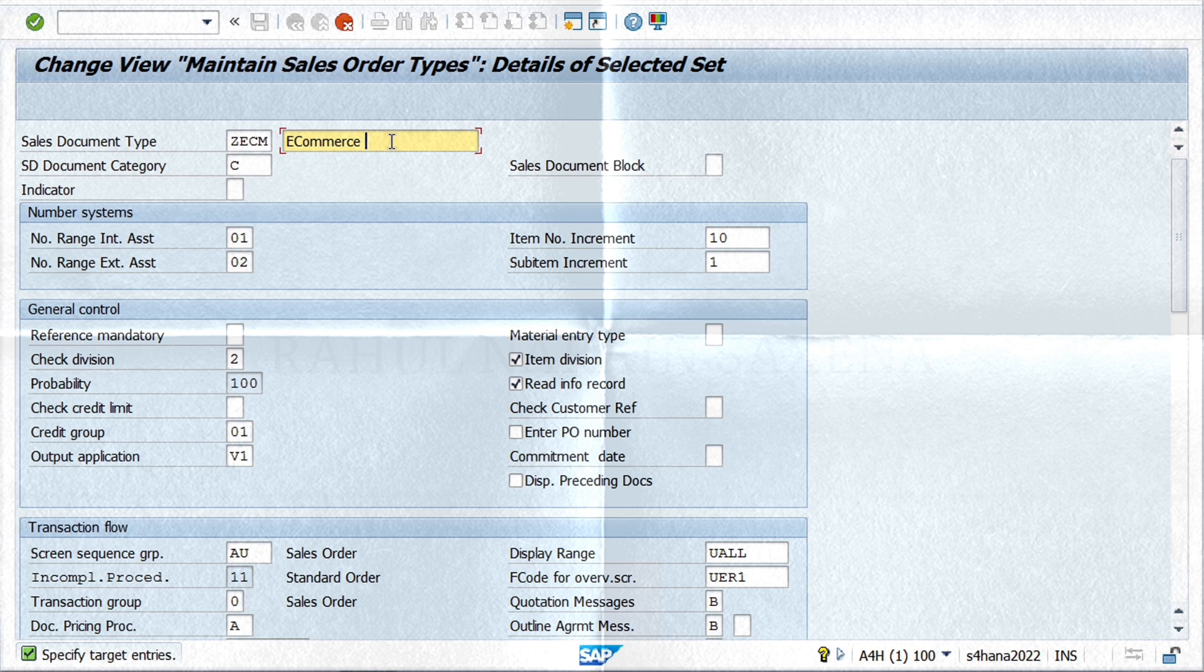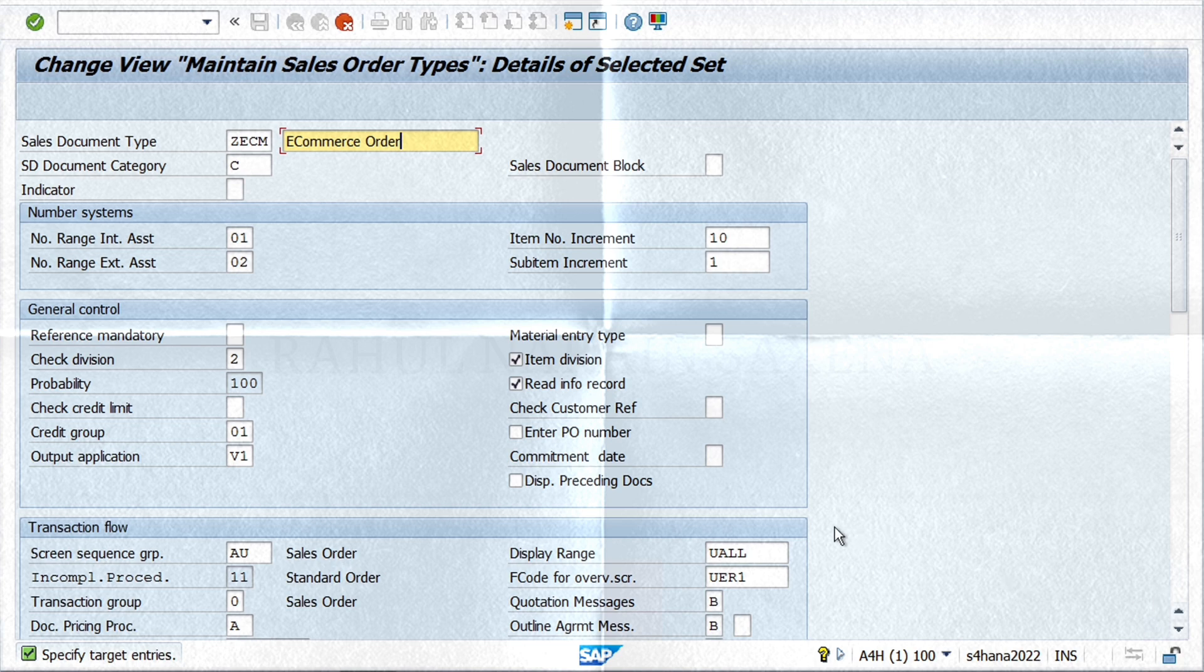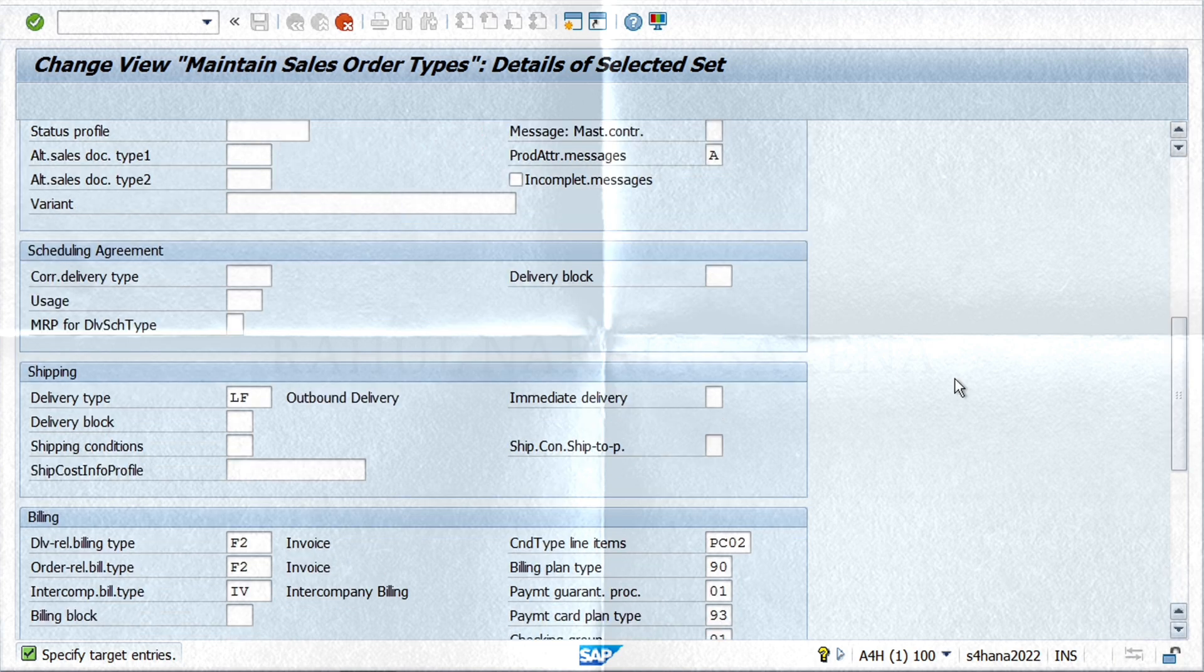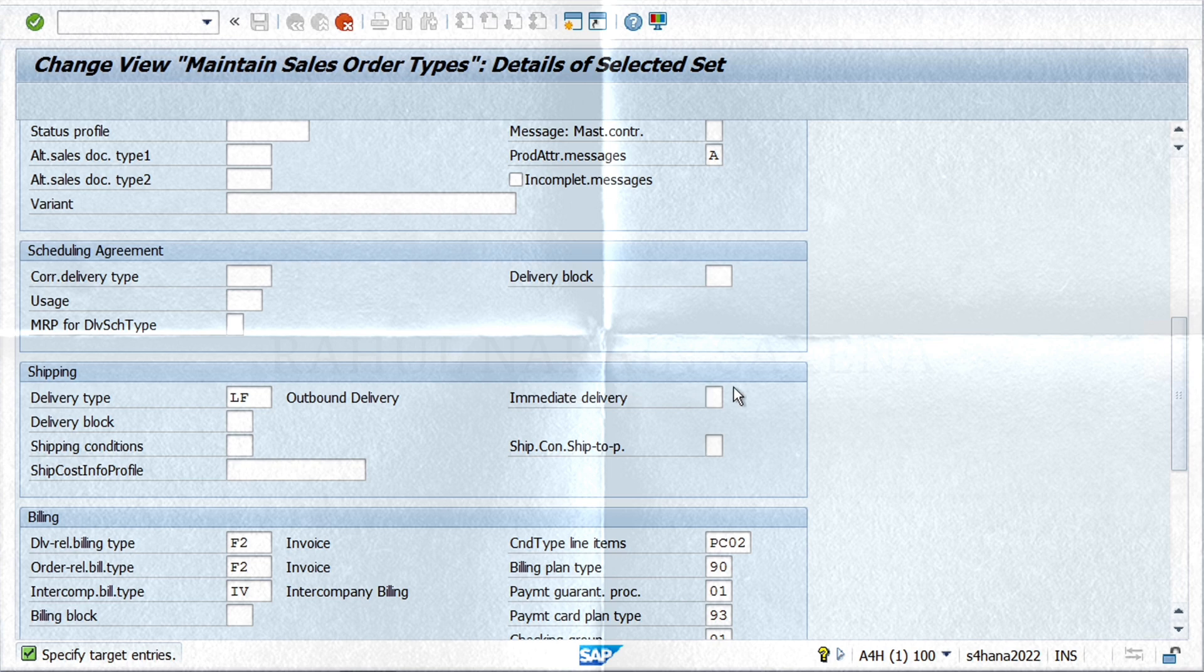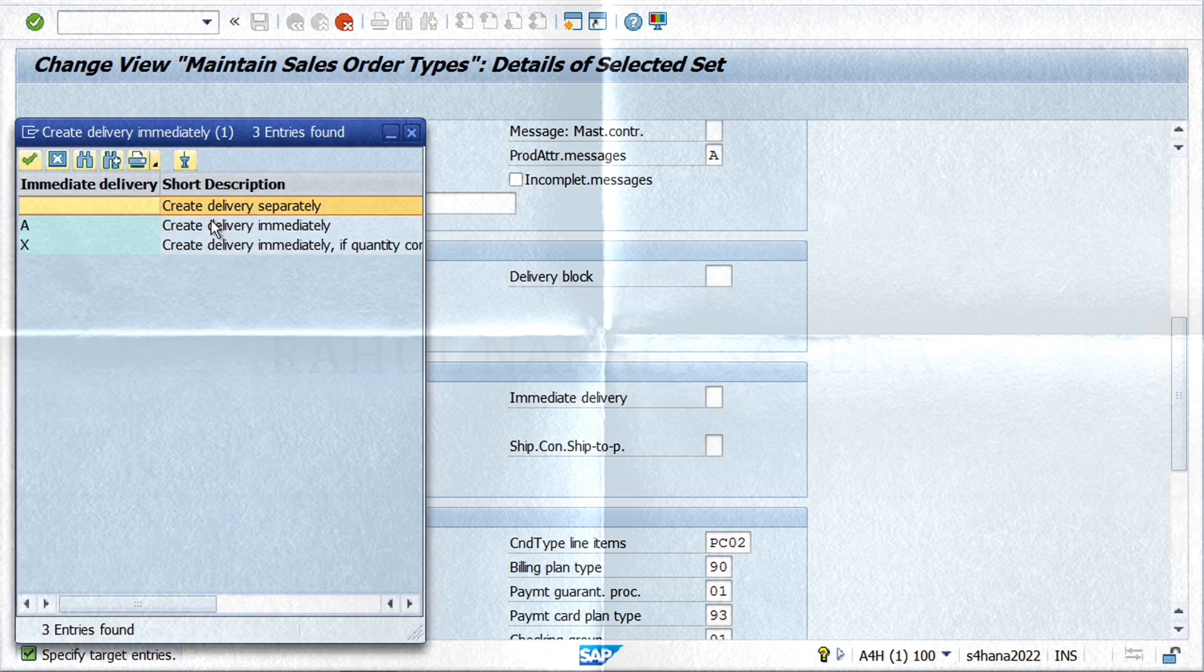Now let's say as per our business requirement, we need an immediate delivery created as soon as the order is saved and created. We will select Create Immediate Delivery and click on Save to save the new document type.